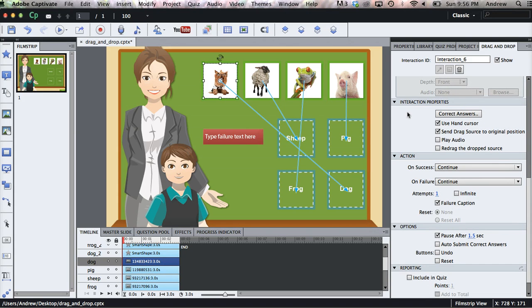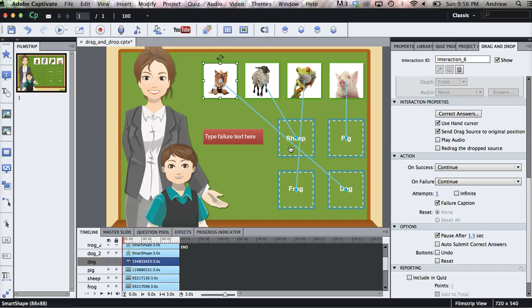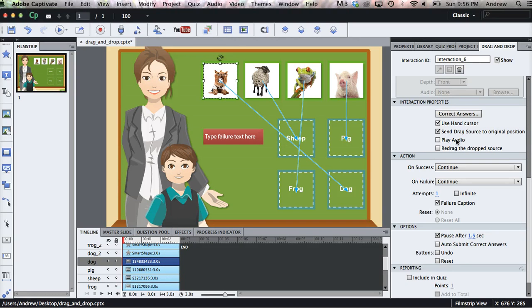Down here under Interaction Properties, you can edit whether you want the hand cursor to appear. Send Drag Source to Original Position will send each picture back to where it was dragged from if the user drops it anywhere outside of the target area. And you can select Audio to Play whenever the user drops the target.